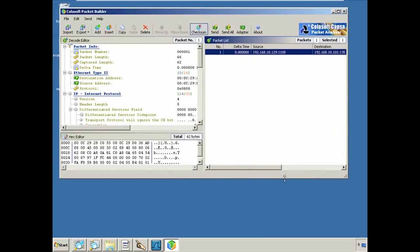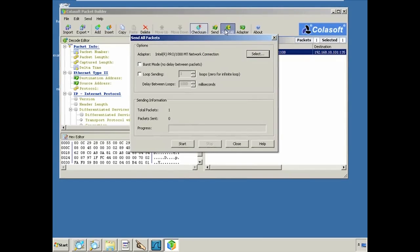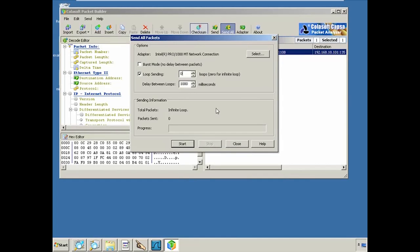I can see what the packet is, where it's coming from and going to. I tell it to send that packet an infinite number of times — zero — on the selected network connection, click Start, and it begins sending continuously. I can change the delay or just have it go continuous. That is all it takes to mount a replay attack on Windows using readily available tools — Wireshark to capture and export, and Colosoft Packet Builder to replay.